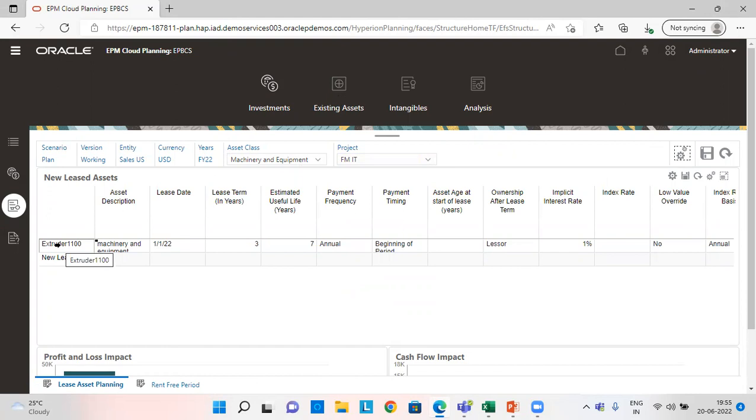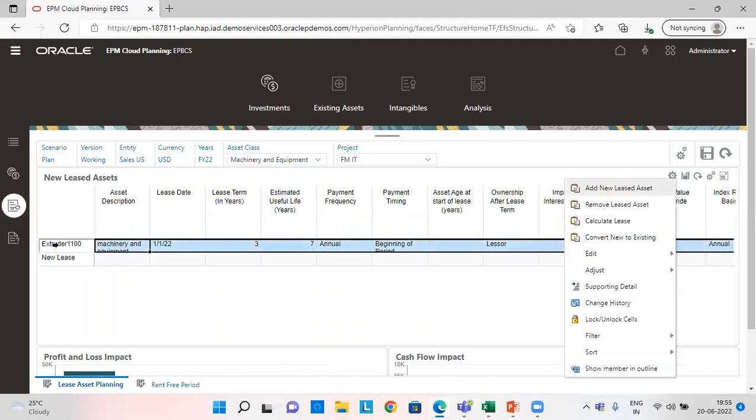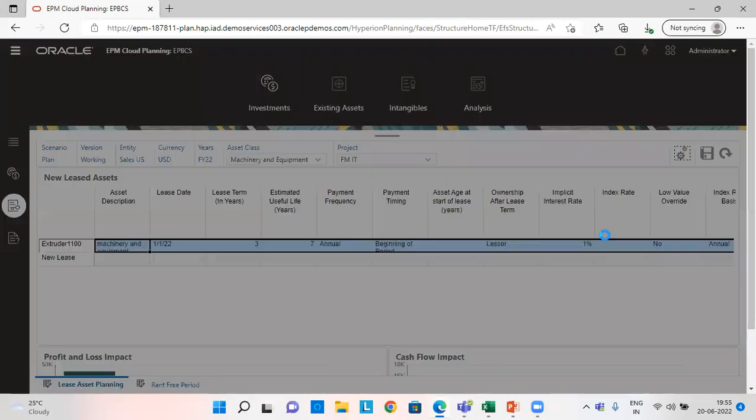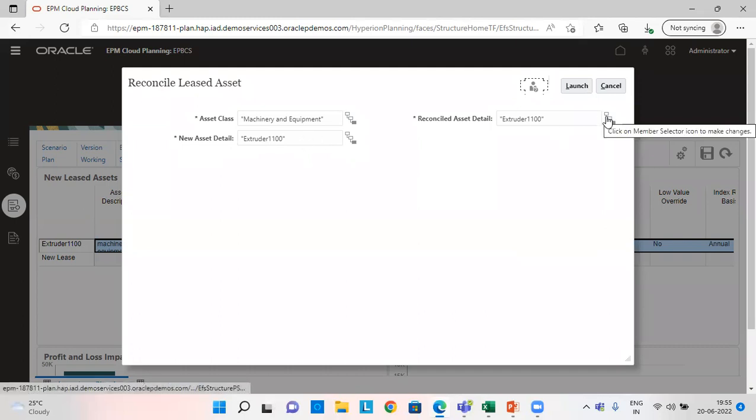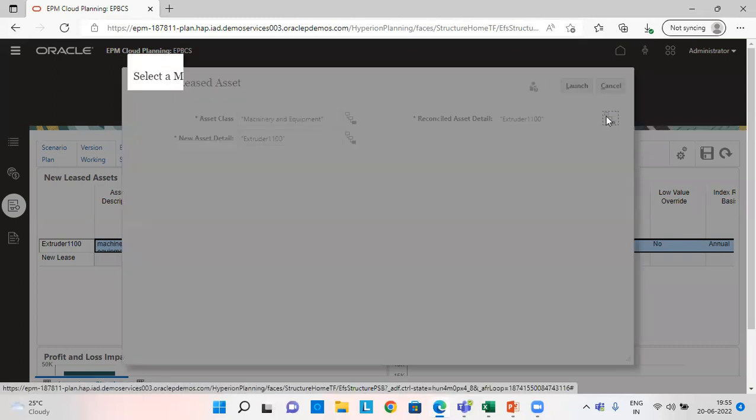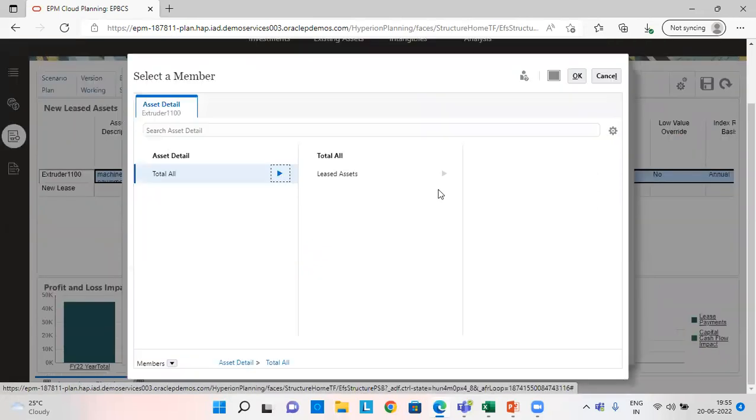We have added a new lease asset and then next we have calculated the amount. Now the next step is converting the new lease asset into an existing one. So for that right click here convert. And since the new asset is extruder double one double zero, I will reconcile this asset with my existing lease asset.